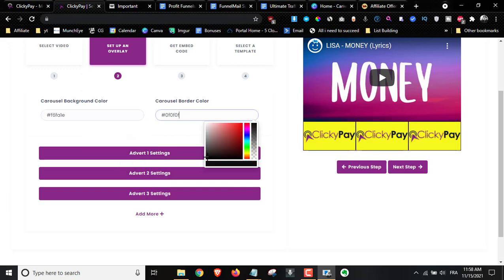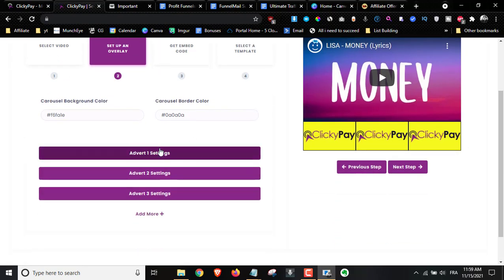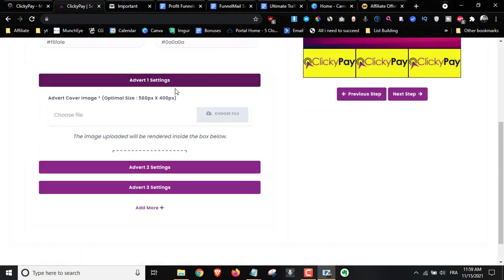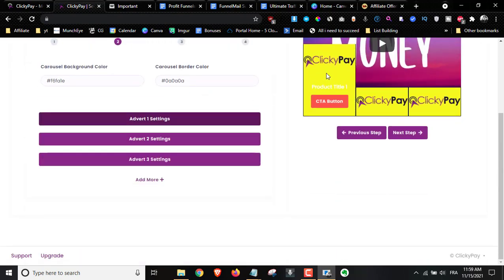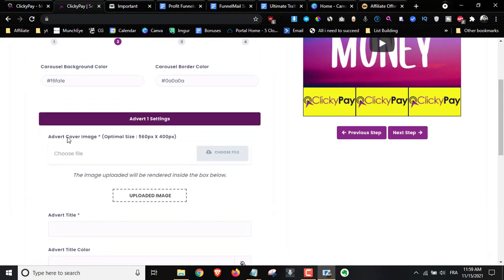I'm going to choose the carousel border — and basically that's it. You can also add advert images. So instead of having the default ClickyPay image, you can add different advert covers, and they have to be in the size 560 by 400.